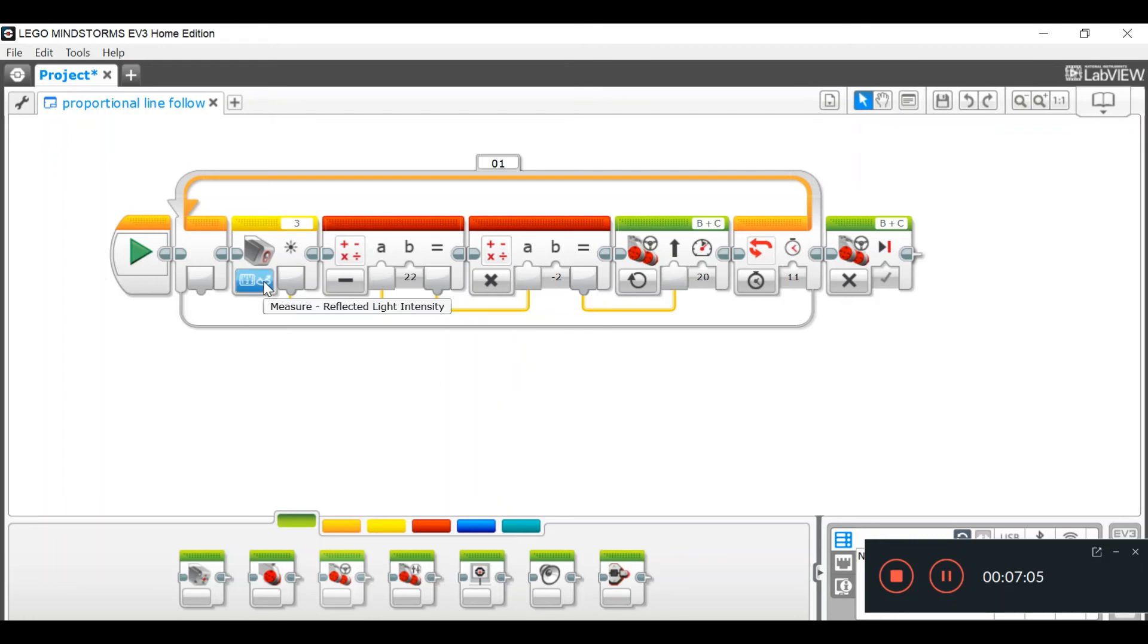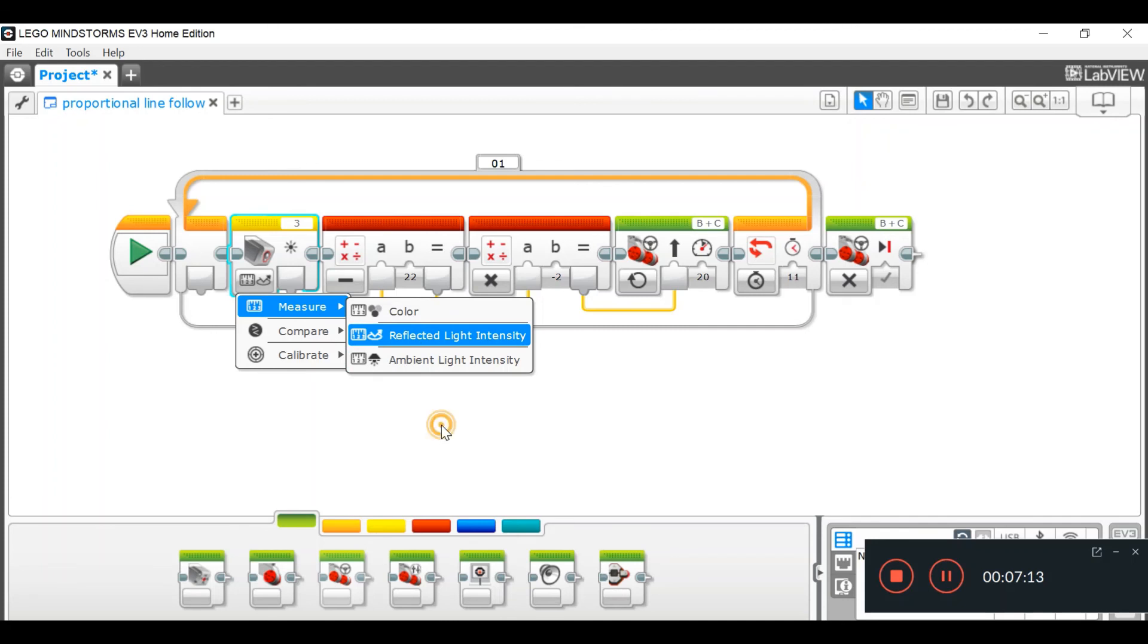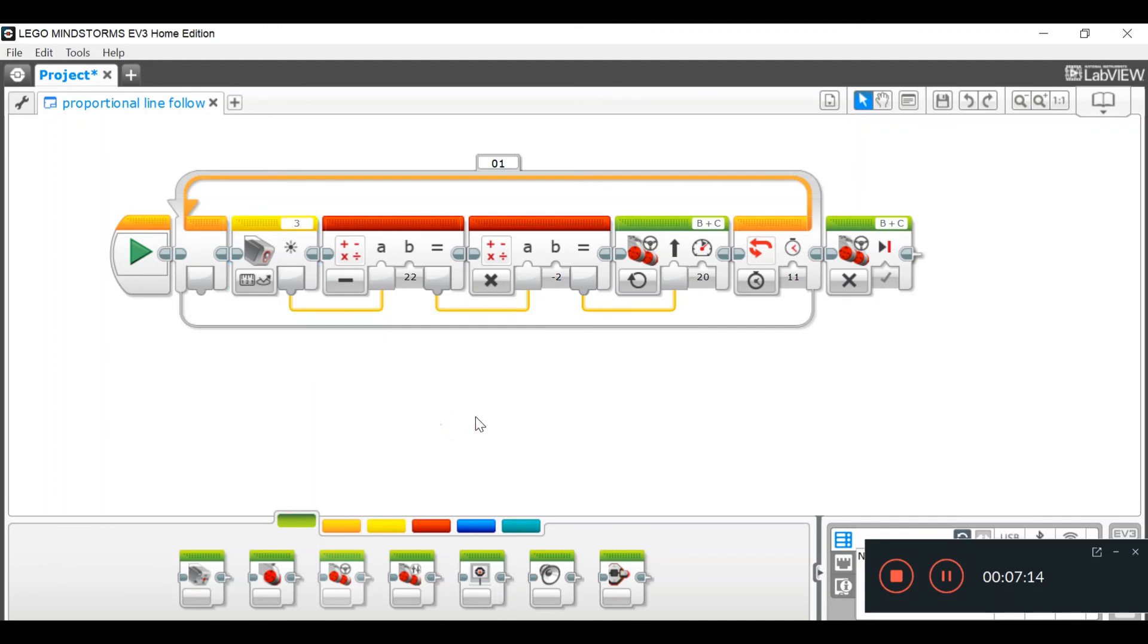And, of course, you can play around with your measure. You can do colour, ambient light, or you can just simply do reflective light.